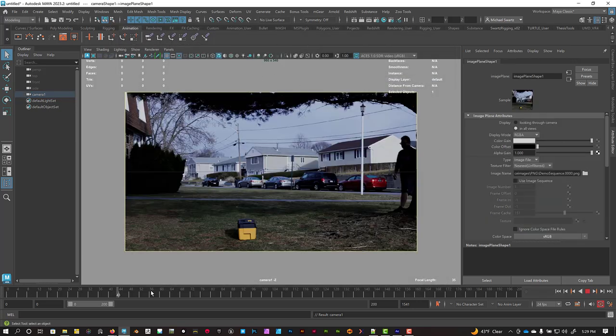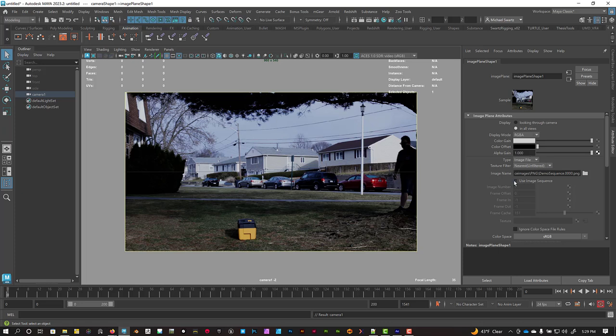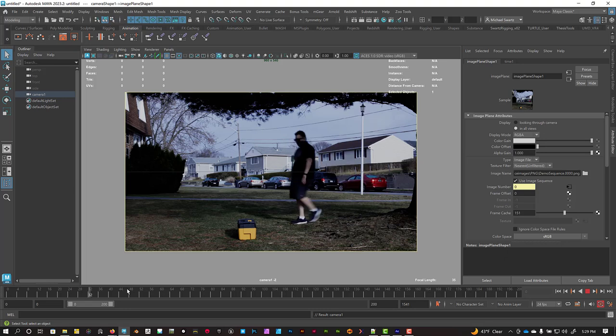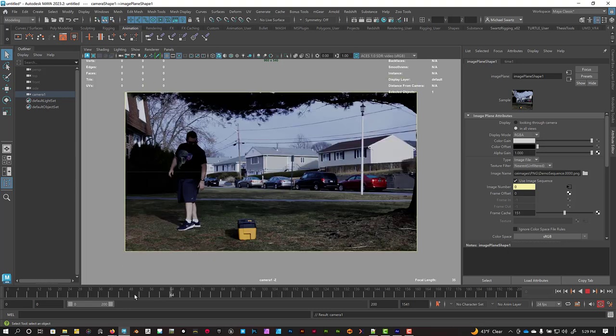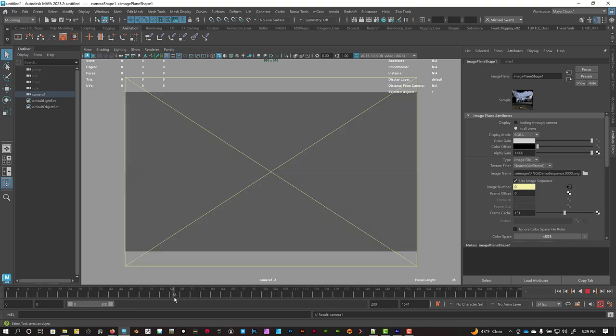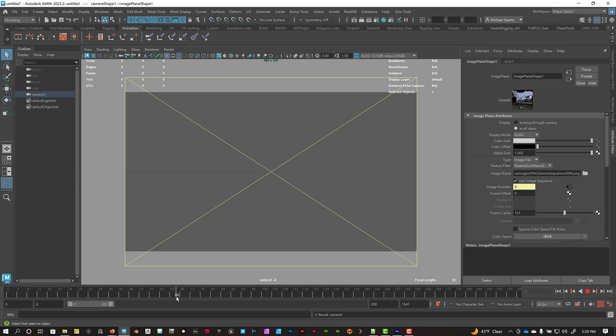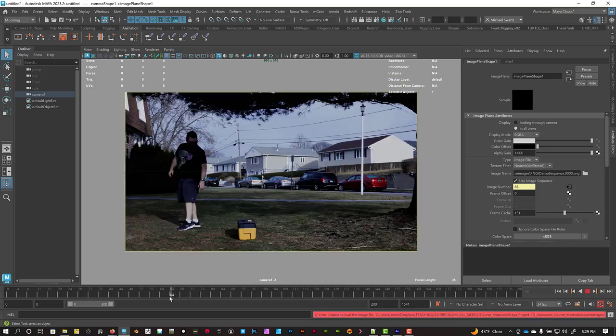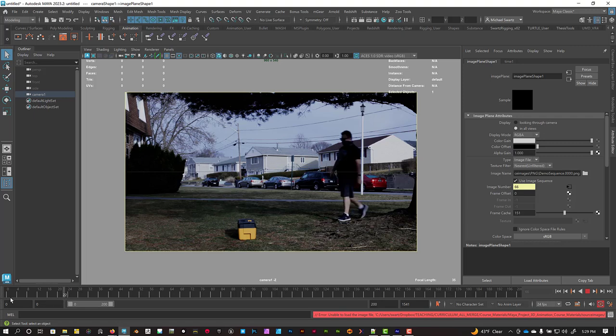And if you scrub, it doesn't play the whole sequence. That's because we just need to check the box that says Use Image Sequence. And now we should be able to scrub it, and it will obviously end when the clip ends, so that's why it switches to this yellow box, because there's no data there. But you can see the sequence plays back correctly.